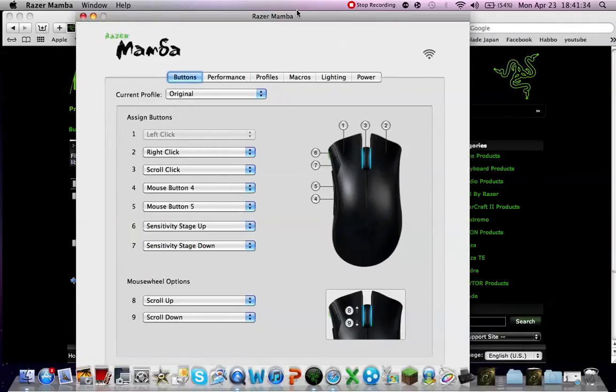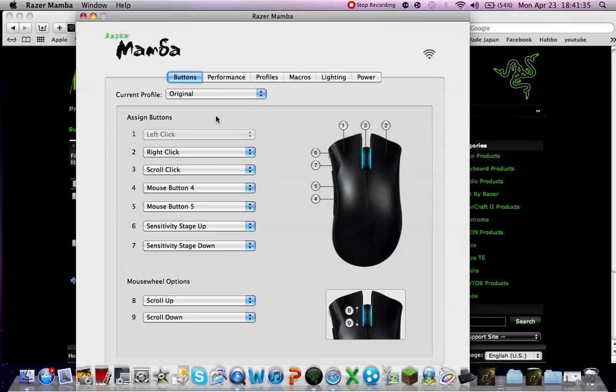And with this you can assign buttons to every button on your mouse.